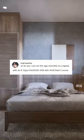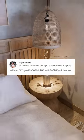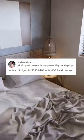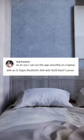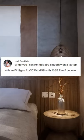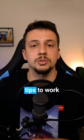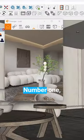How can I run this app smoothly on a laptop with an i5 12th Gen RTX 3050Ti, 4GB RAM Lenovo? Here are three tips to work in Enscape with a slow computer.